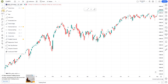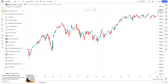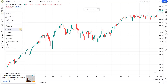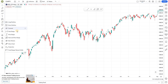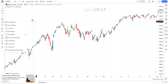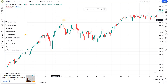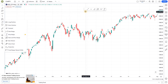You can add tools like parallel channels, Fibonacci retracement, the path tool, and maybe the price range tool. So if you are using any of these tools frequently, you can click on the tool to add it to your favorites.